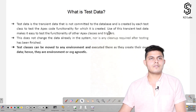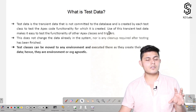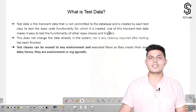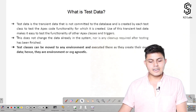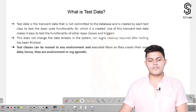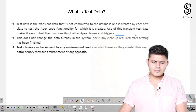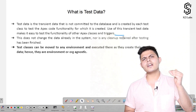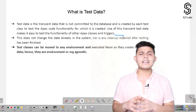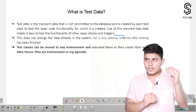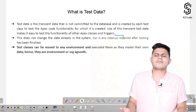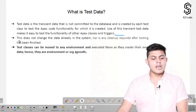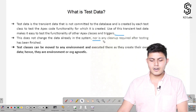Test data is transient data that is not committed to the database and is created by each test class to test the Apex code functionality for which it is created. If there is a class whose functionality you need to test, you need to create test data for it. The use of this transient data makes it easy to test the functionality of other Apex classes and triggers, as you can create different types of data and see how the code reacts.